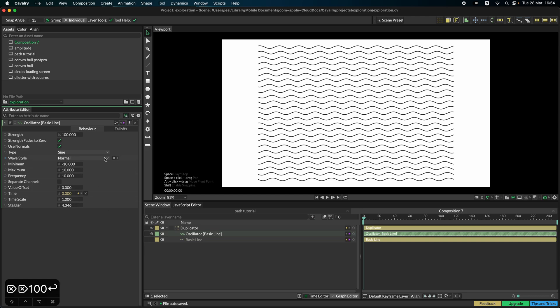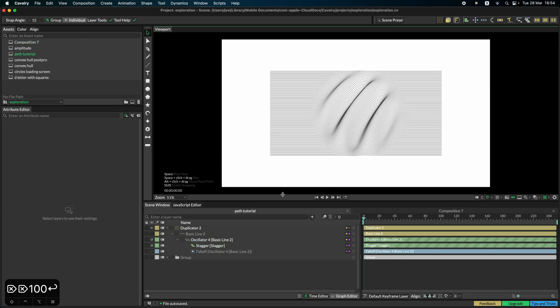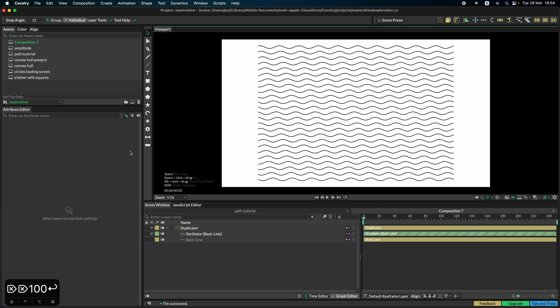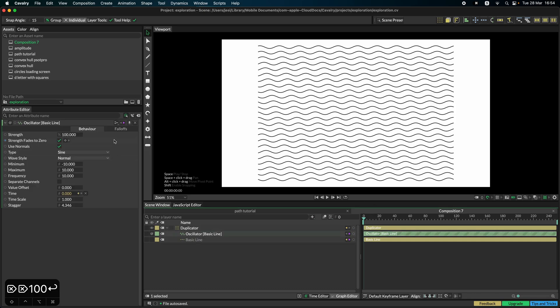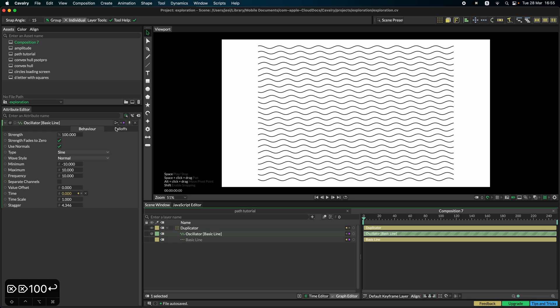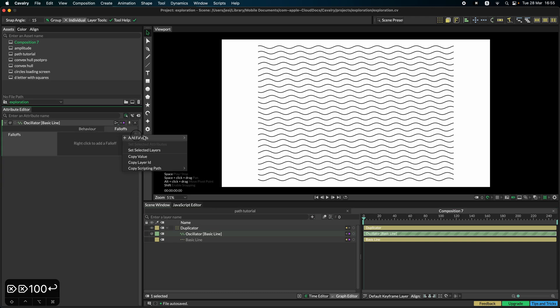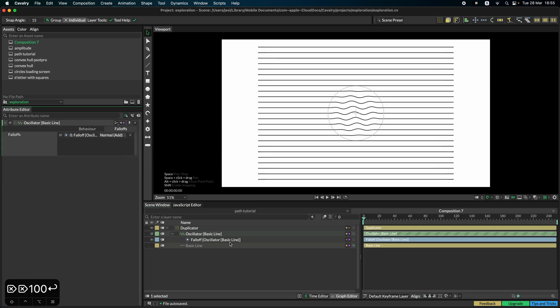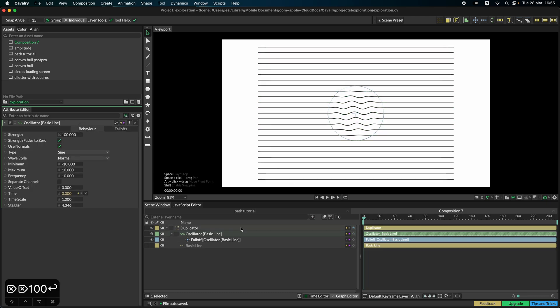As you can see, our original composition has like the straight lines and in the middle it's only where it's affected. And you probably know where I'm going with this already. You need to use a falloff. So on the oscillator, we create a falloff. And yeah, you can very much see how this is looking very much like our scene.